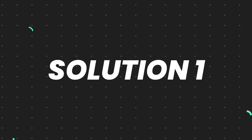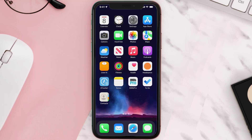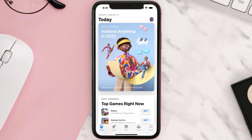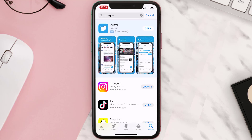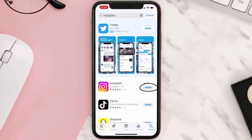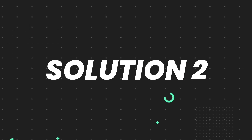First of all, you need to make sure you're running the latest version of the app. Open up the App Store on your device and tap on the search icon in the bottom right corner. Search for the app, and if you see the update button right next to the app name, simply tap on it. But if you still encounter this issue, move on to the next step.